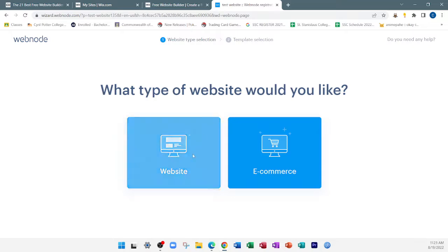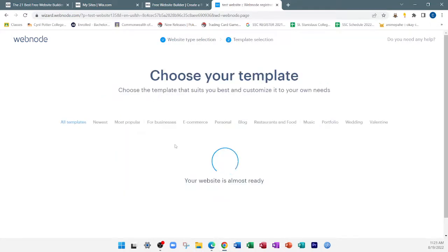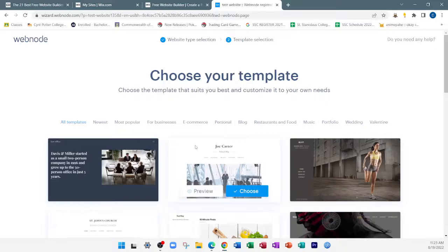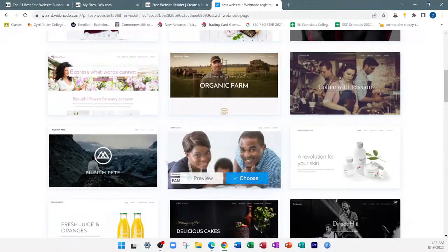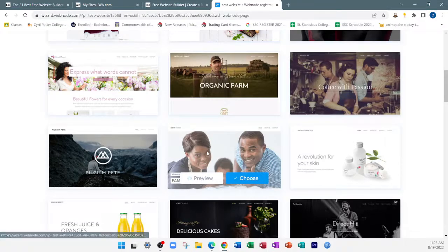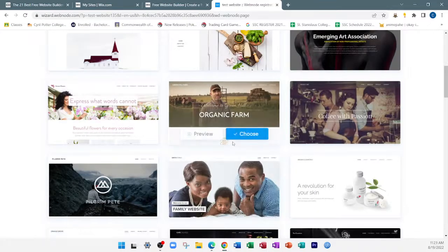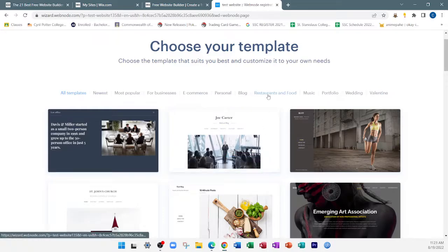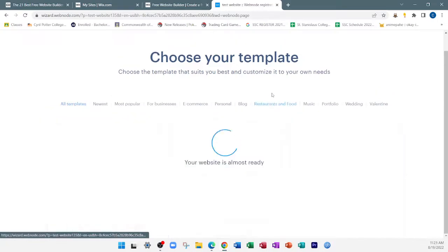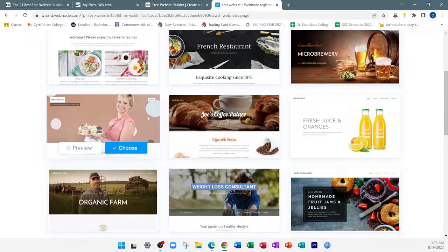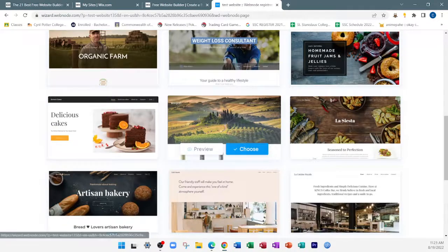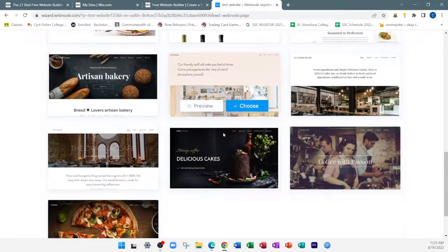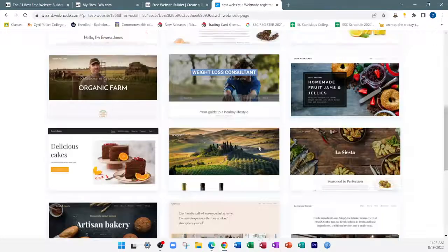We're not creating an e-commerce site; we're creating just a website. On Webnode, it gives us some templates to choose from. We can preview or choose a particular template. For example, if you're creating a restaurant website, there are templates for that. But our website is more of a company or business, so we'd want a more professional, business-oriented template.